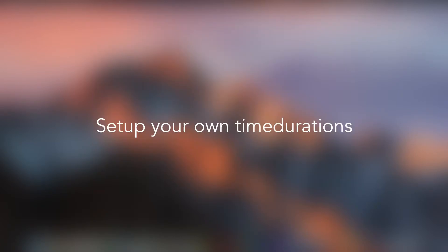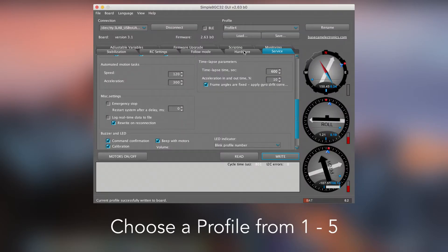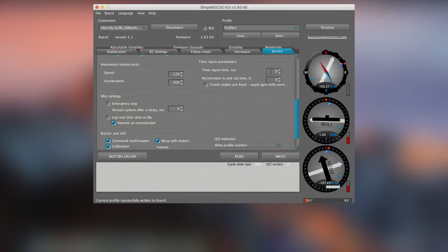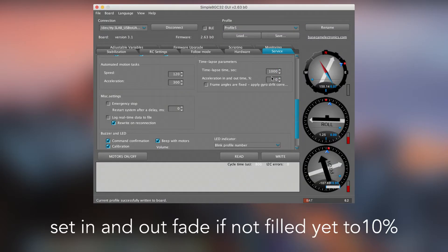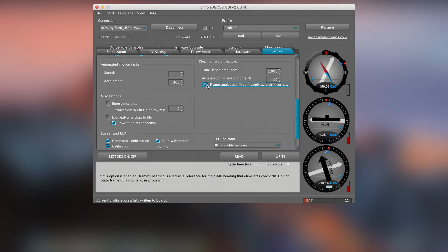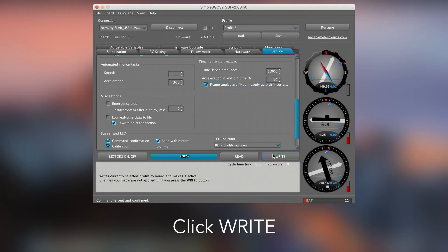Set up your own time durations. Choose a profile from 1 to 5 and type in your values in seconds, like this example. Set In and Out Fade to 10% if not filled yet. Check that Frame Angles are fixed if not already chosen. Click Write.